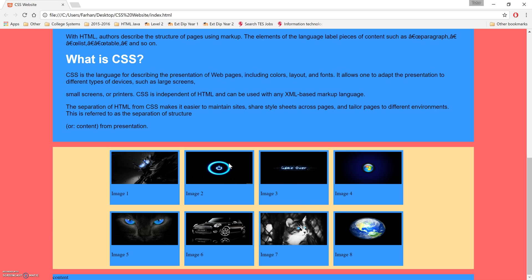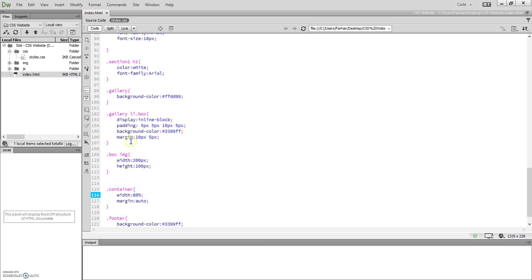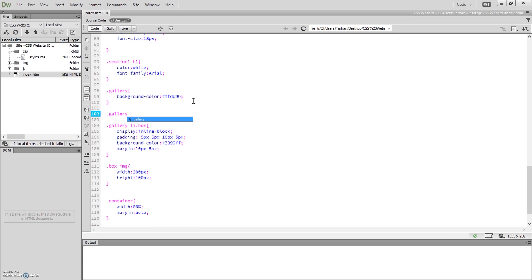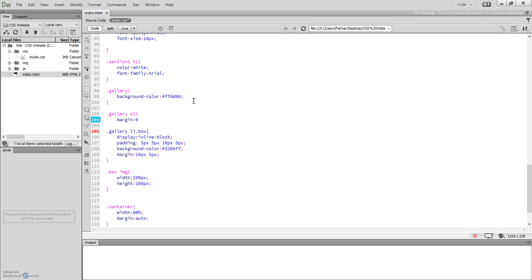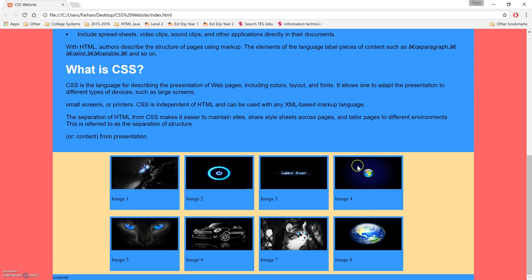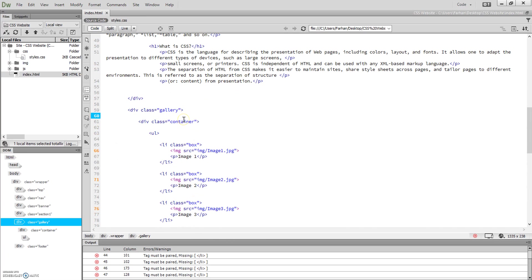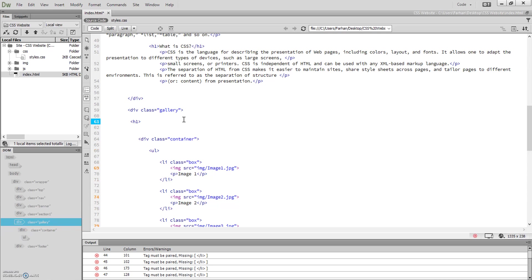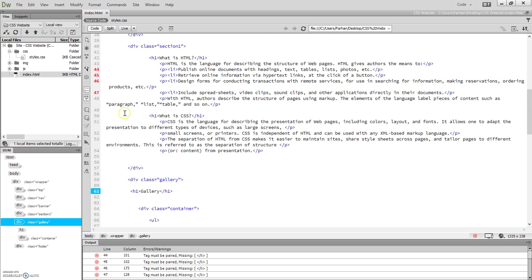That didn't work because I forgot a semicolon — there we go, now it's centered. We also notice gaps between the divs because the ul has default margin styles. So we target '.gallery ul' and set margin to zero, which fixes it. Now we need a title for the gallery, so just outside the container we add an h1 tag with the text 'Gallery'.